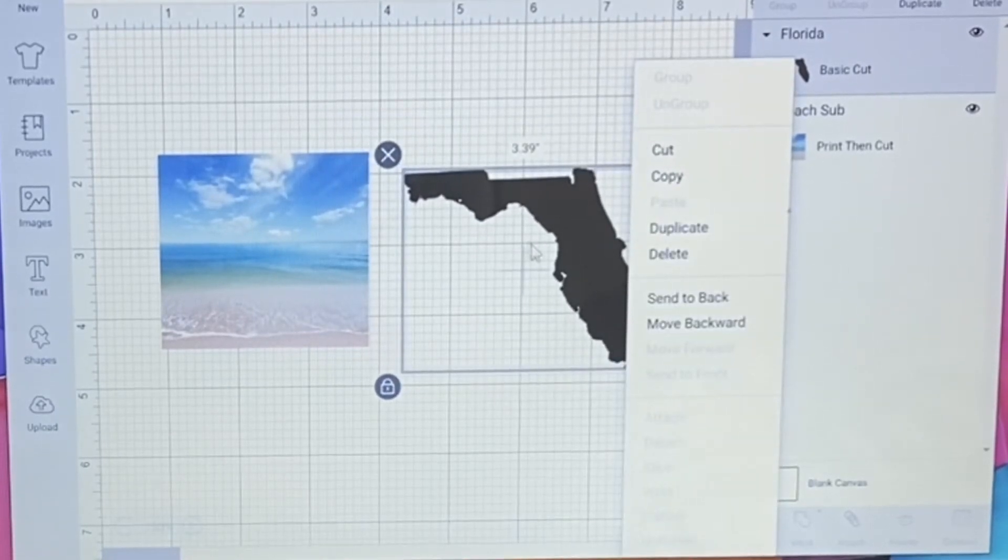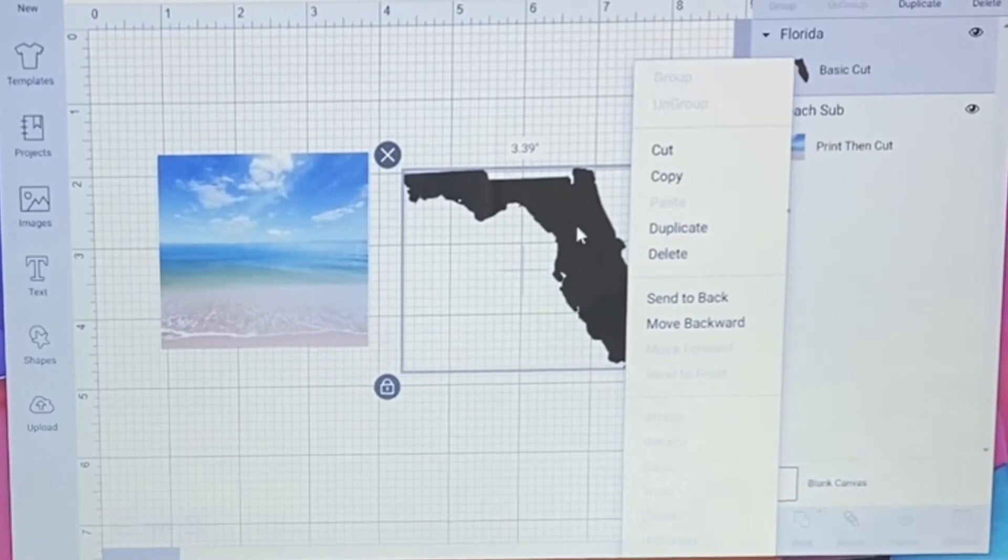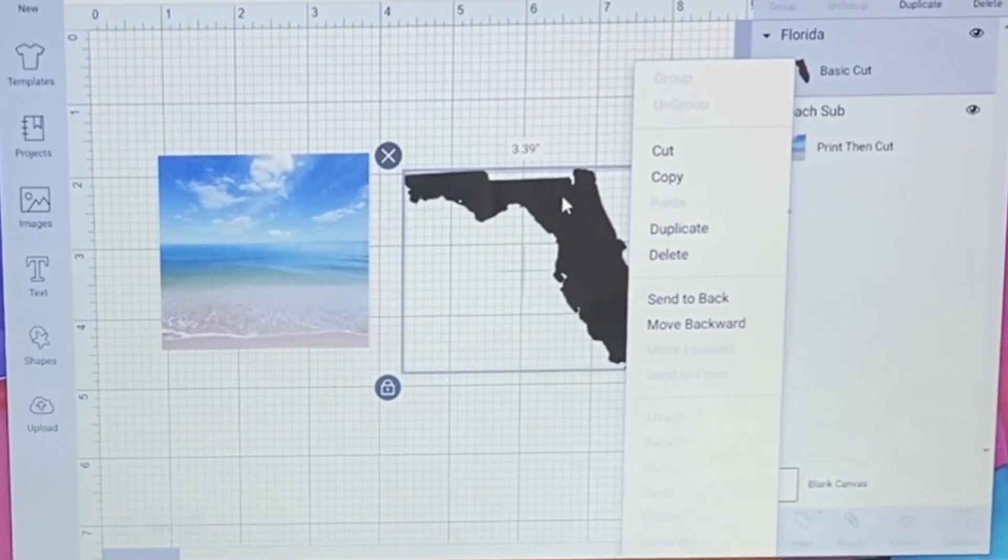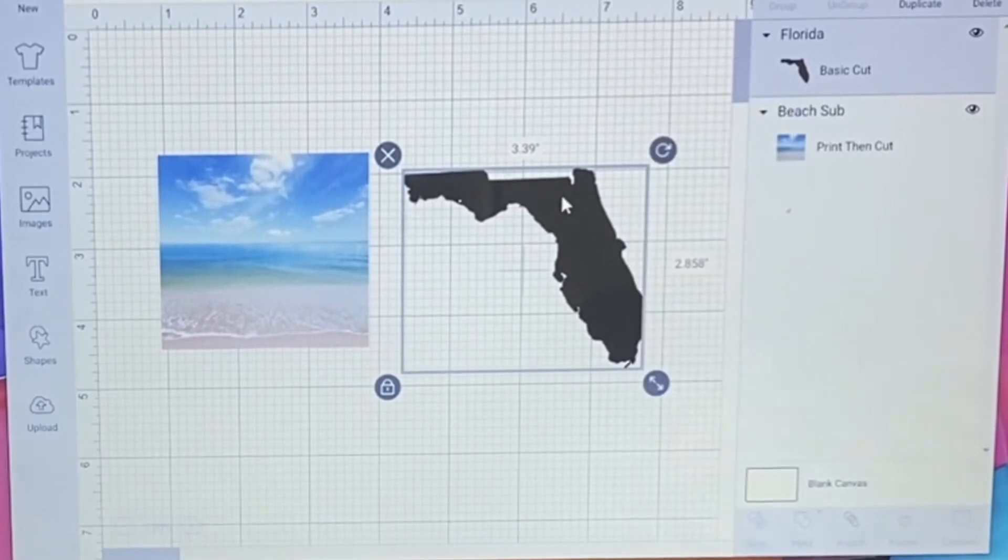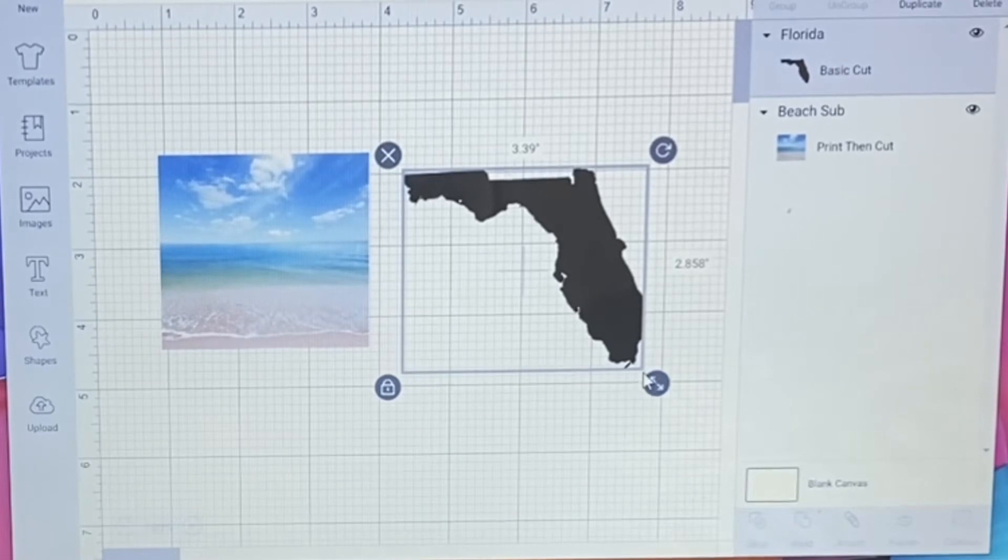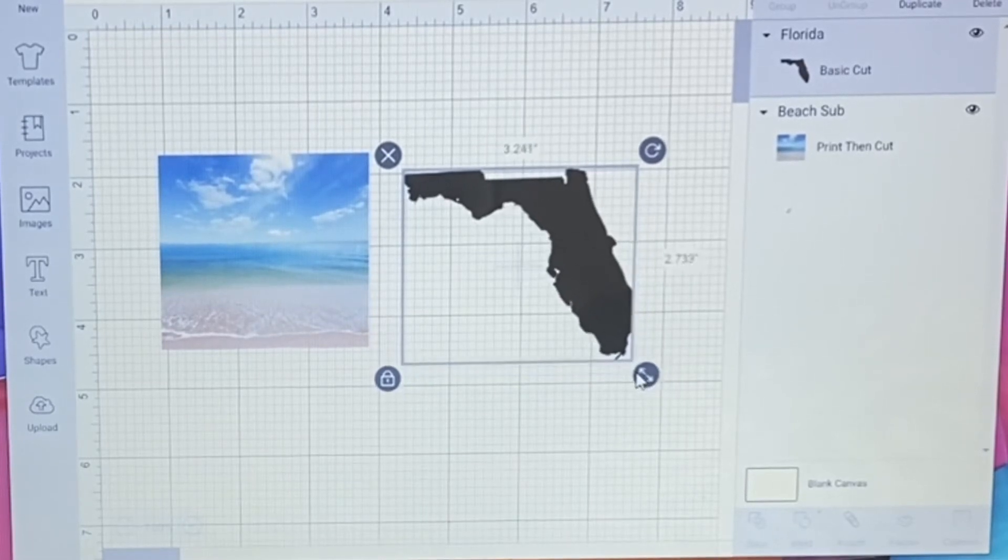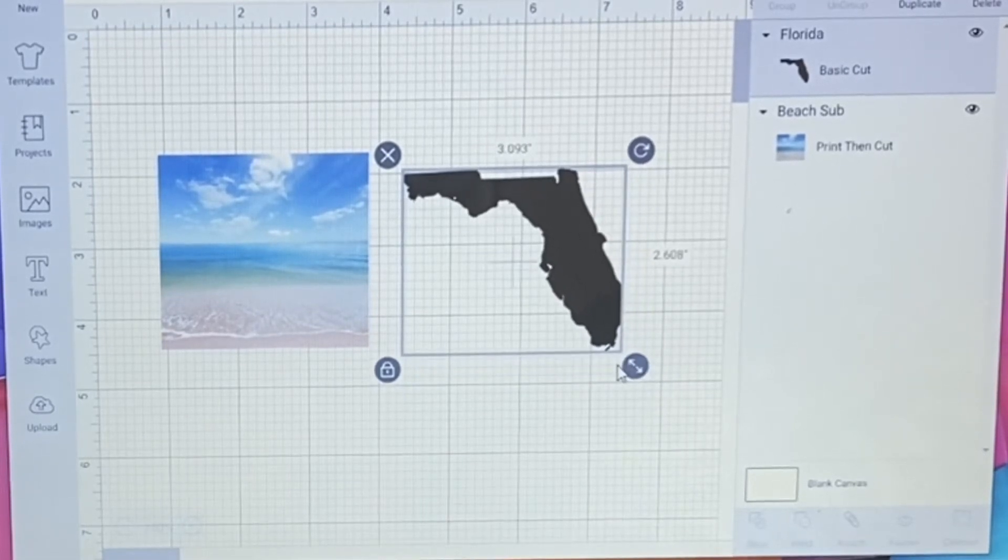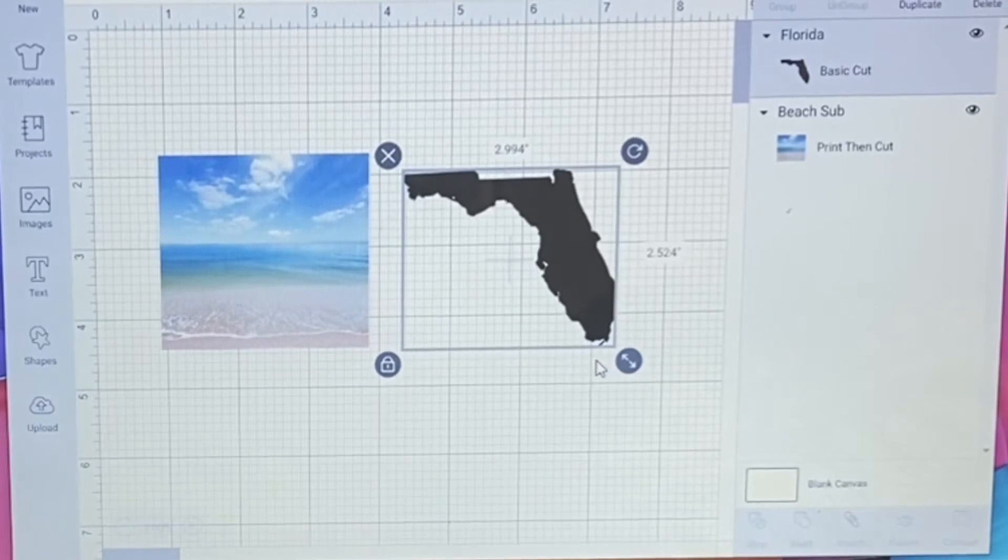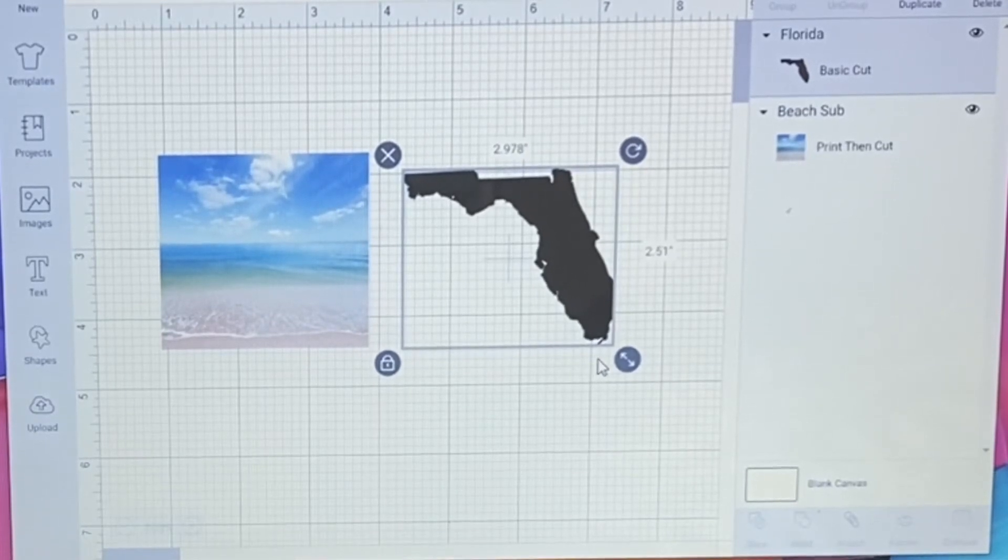So these are my two pictures that I'm going to be using. Now 3.39, I actually want this to be just a little bit smaller, make it right about three inches in width.